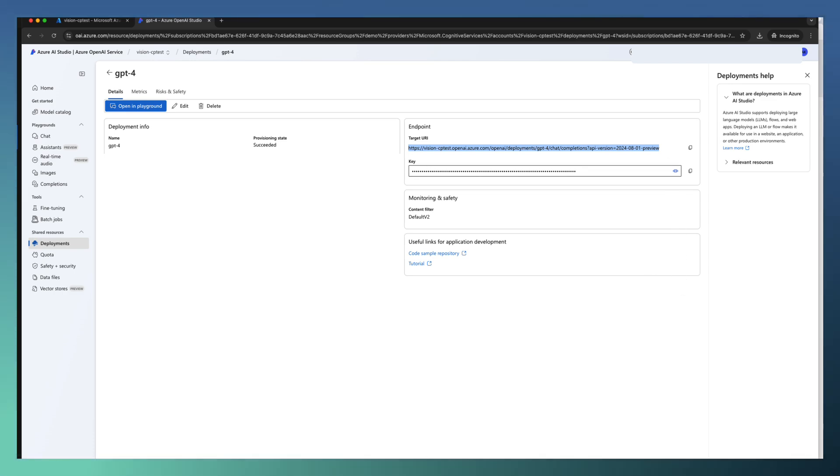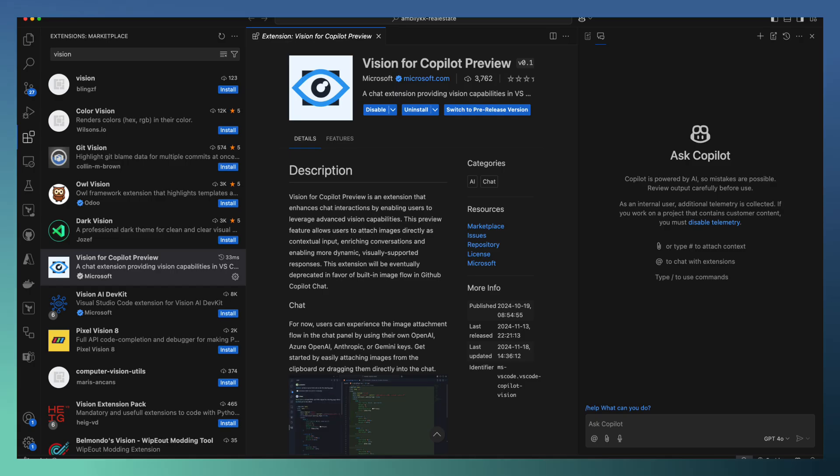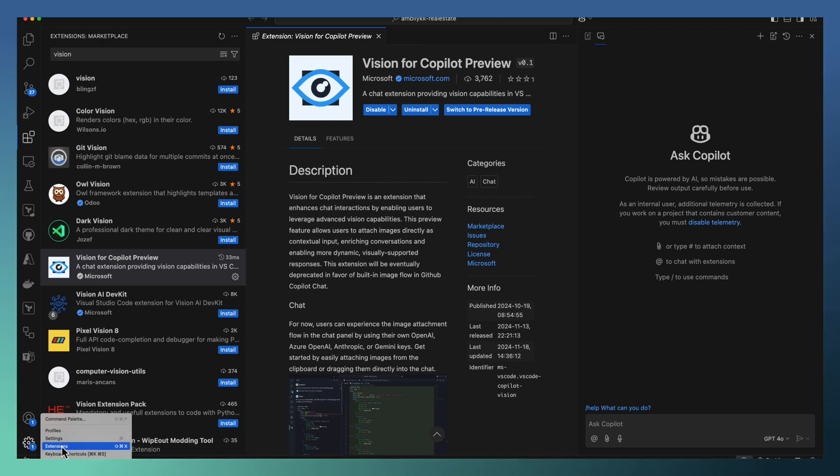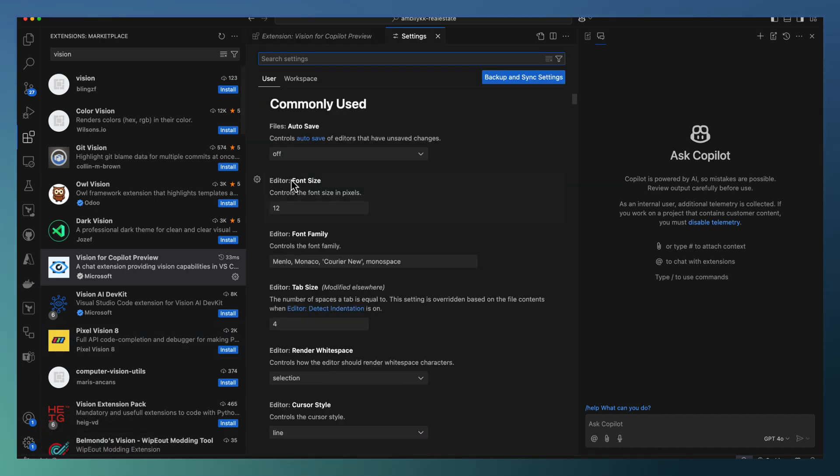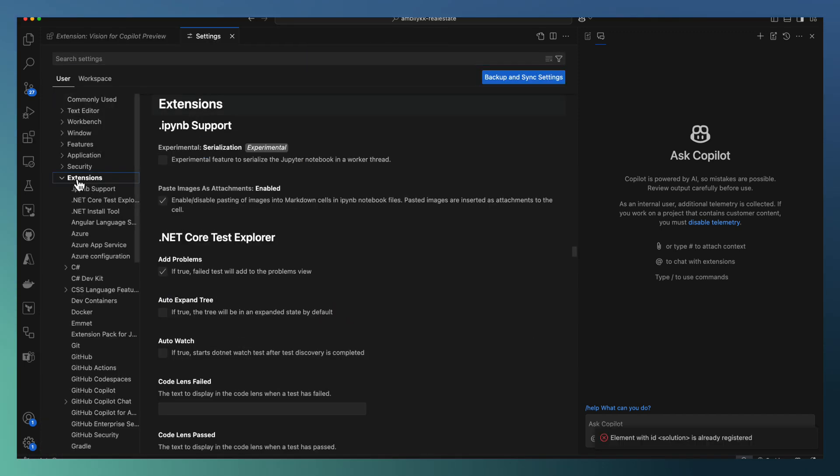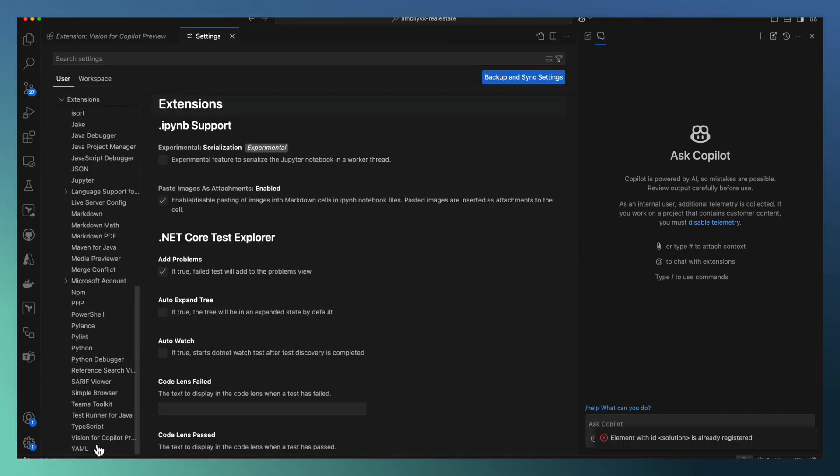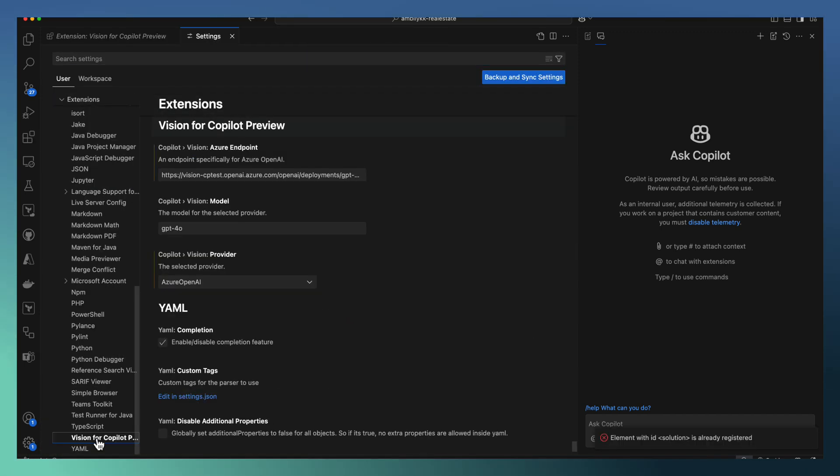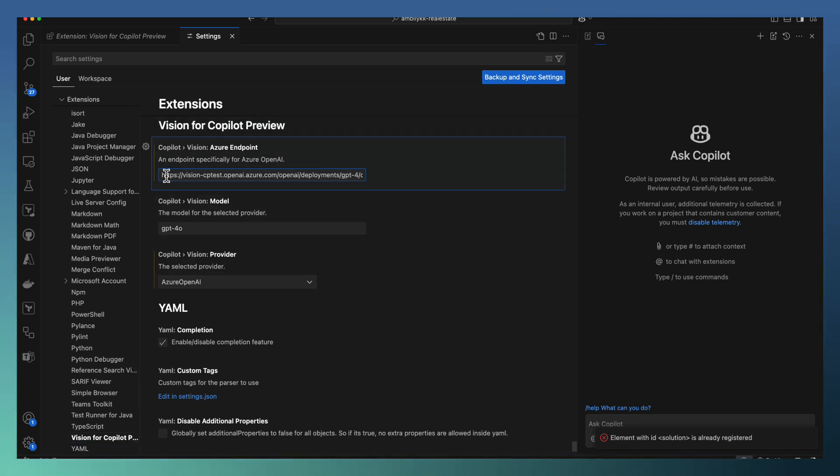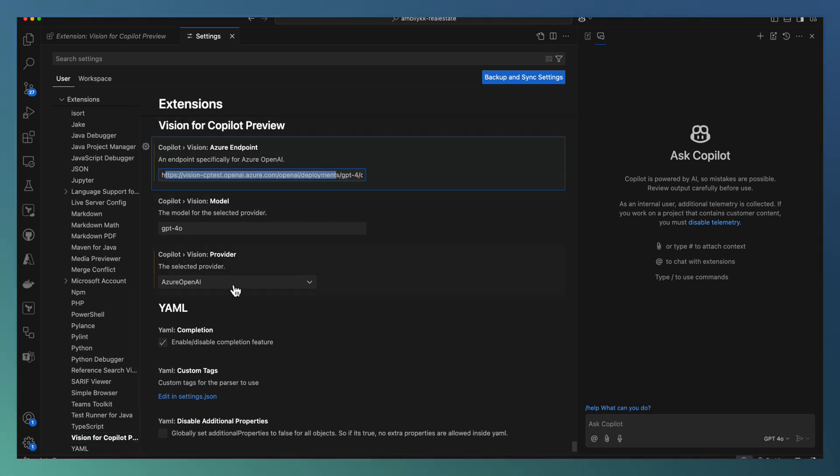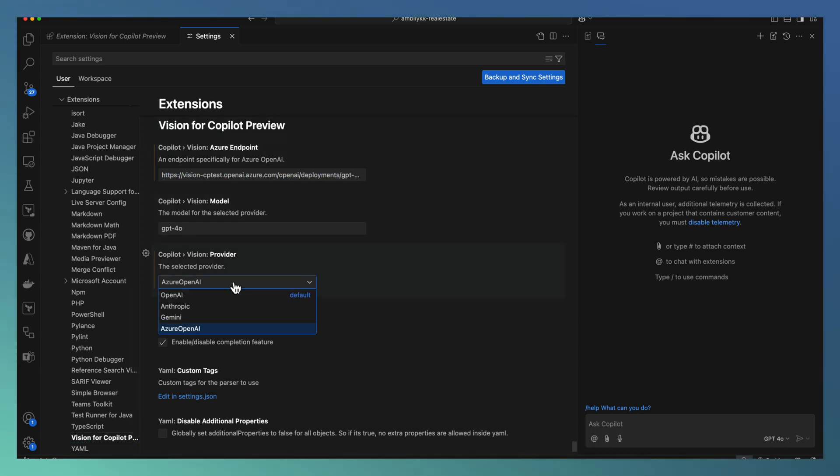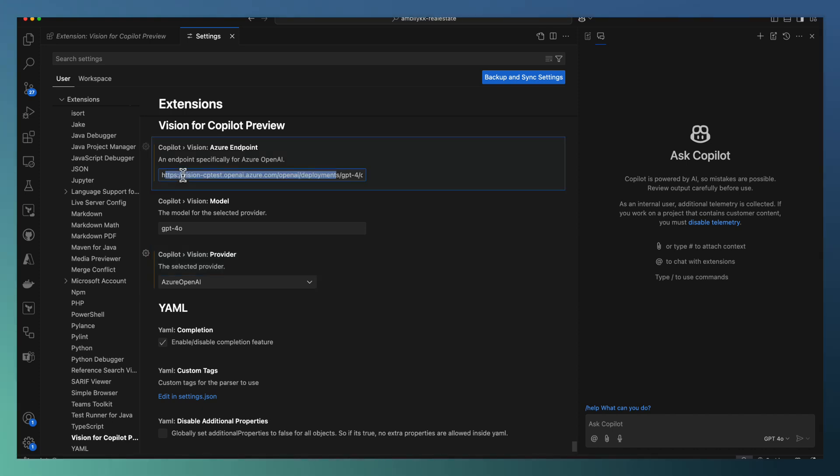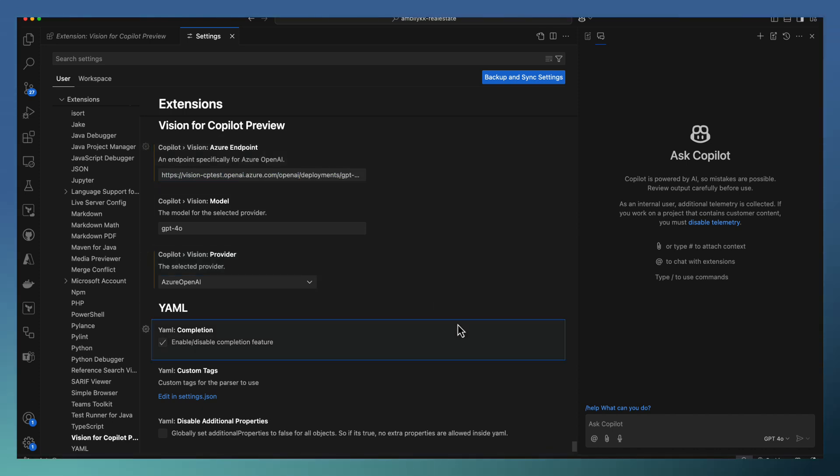Target URI is configured under the settings. Go to settings, extensions, Vision for Copilot Preview, and configure the URI. At the same time, select the provider. We are going to use Azure OpenAI and the corresponding URL is configured here.